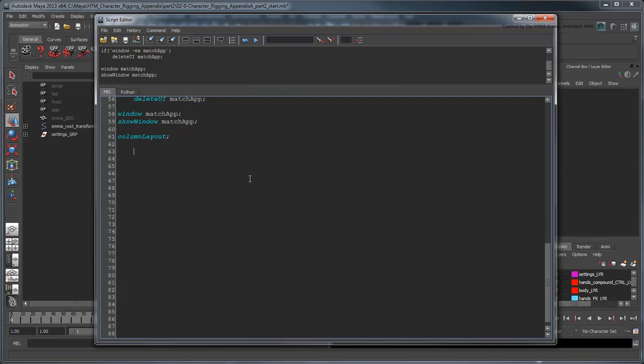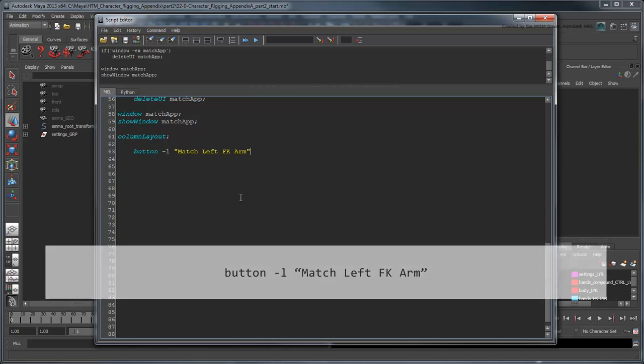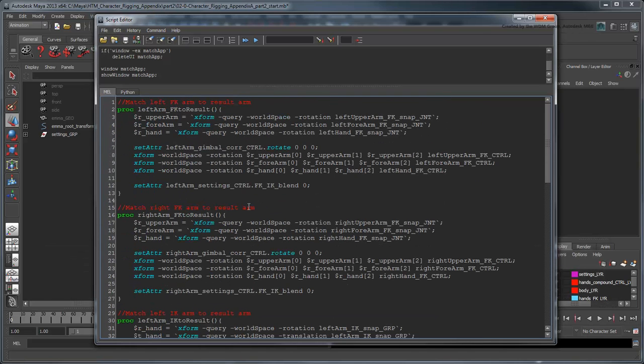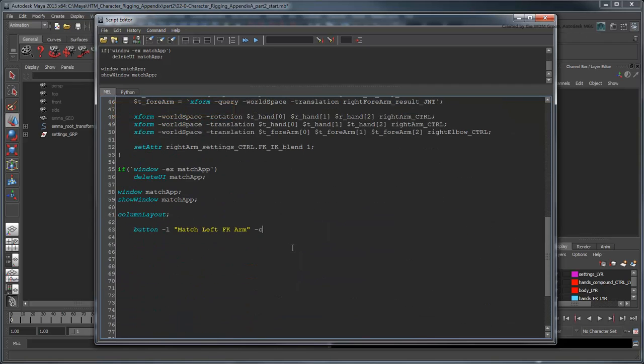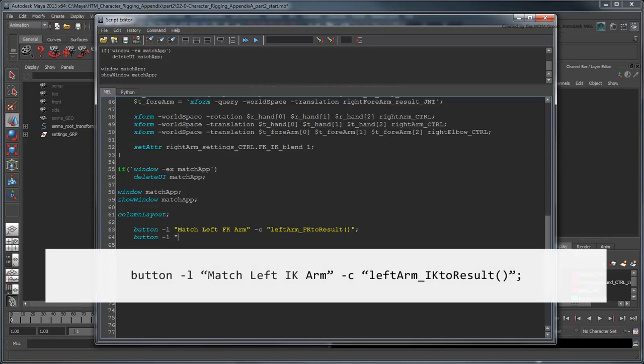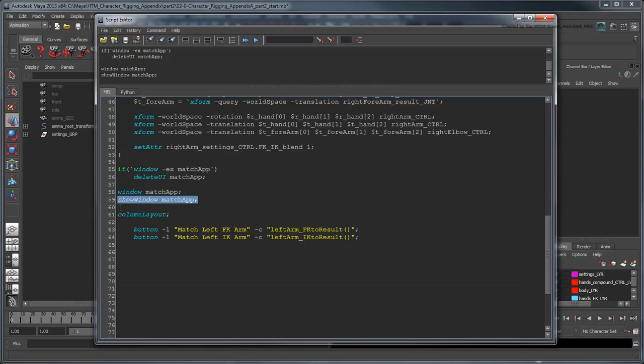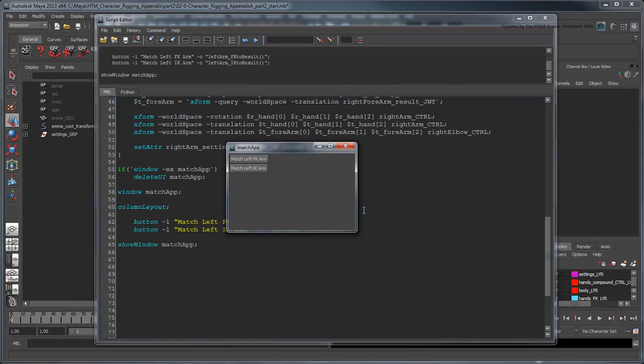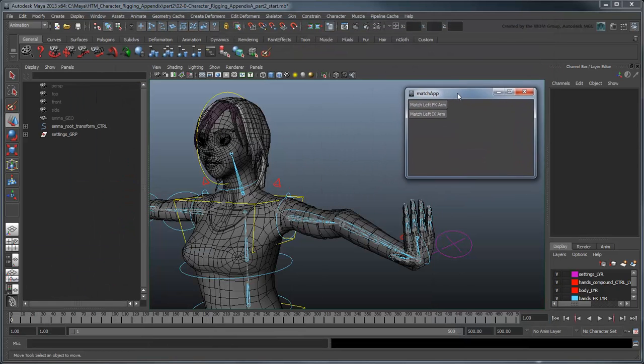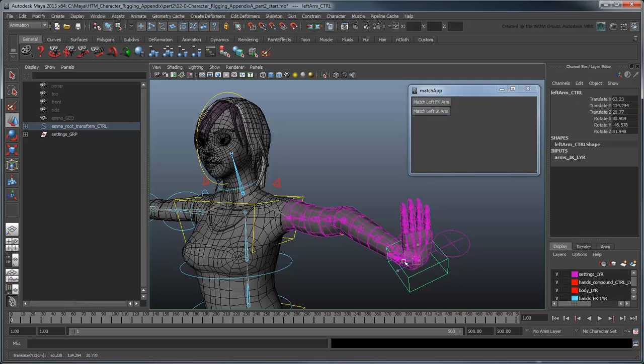Create the first button with the button command and label it MatchLeftFKArm. Use the command flag to instruct the button to run our FK to result procedure. Create a second button called MatchIKArm that runs the IK to result procedure. Now move the ShowWindow command to the bottom to ensure our new widgets get displayed correctly. Click the ExecuteAll button. Our Match app appears with two buttons. Try posing the arm in one mode and clicking the appropriate button to match to the other mode.